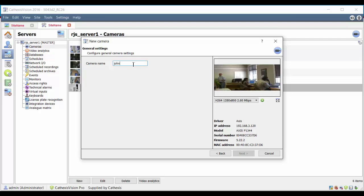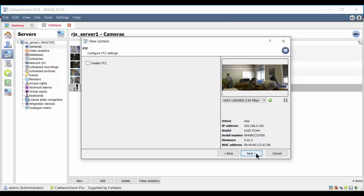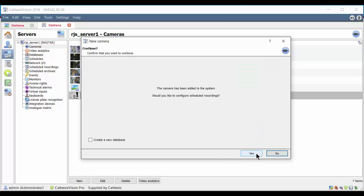Driver, IP and MAC address and firmware details also appear on the screen. Next opens the video feed settings where the formats and resolution can be adjusted. Accepting the default settings will work.